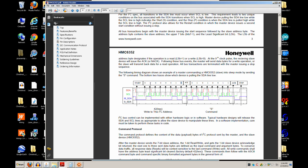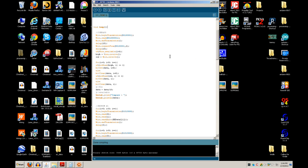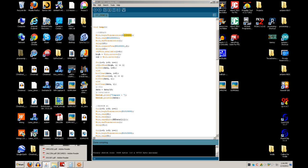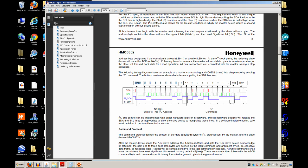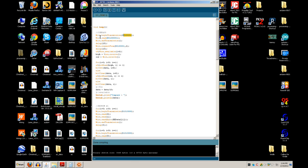The 7-bit address for the compass is 0100001 in binary. If you put 0x42 as your address, it wouldn't work. We call Wire.beginTransmission() with just those first 7 bits — that's all you ever put in for your address. Don't put more than 7 bits in. The last bit indicating read or write is handled automatically by the Arduino Wire library.